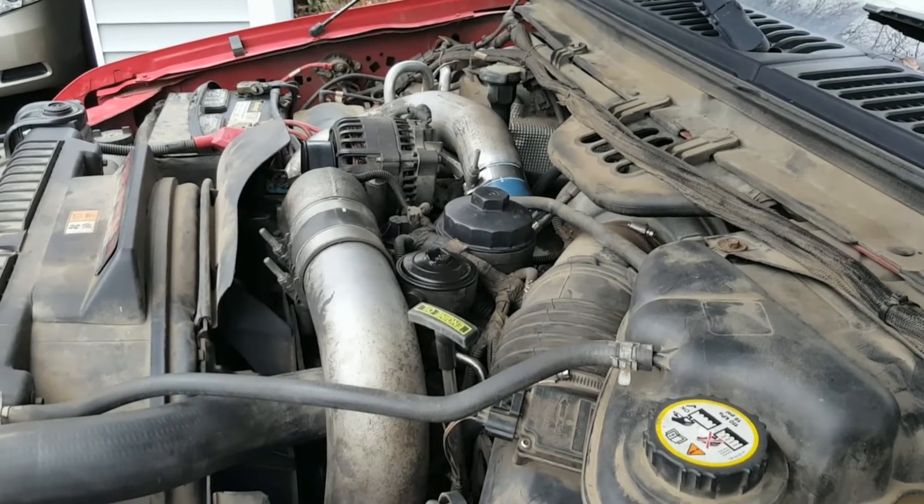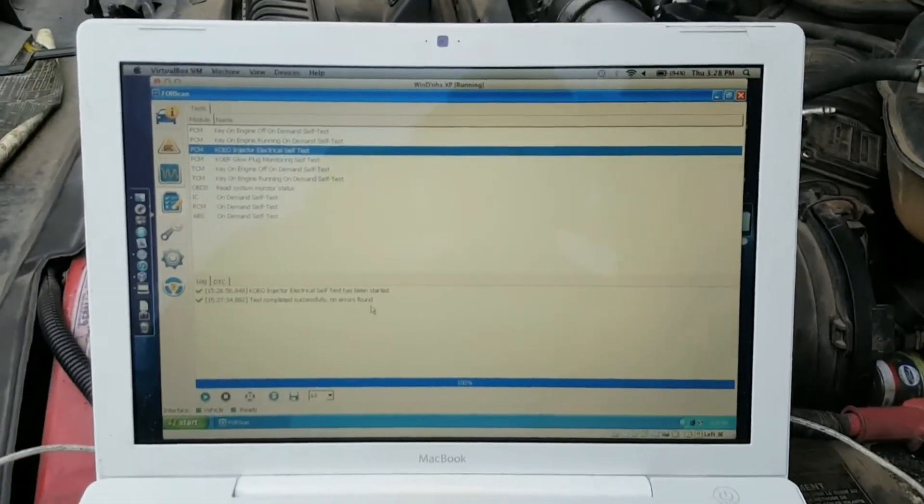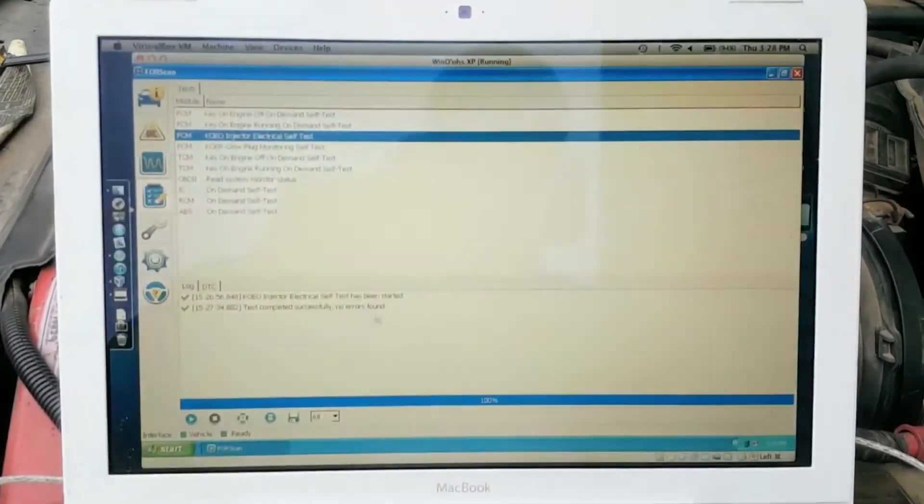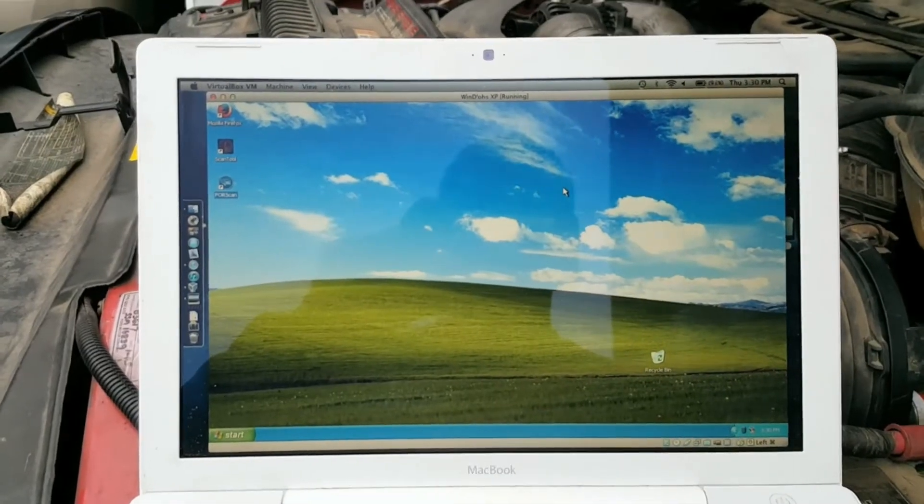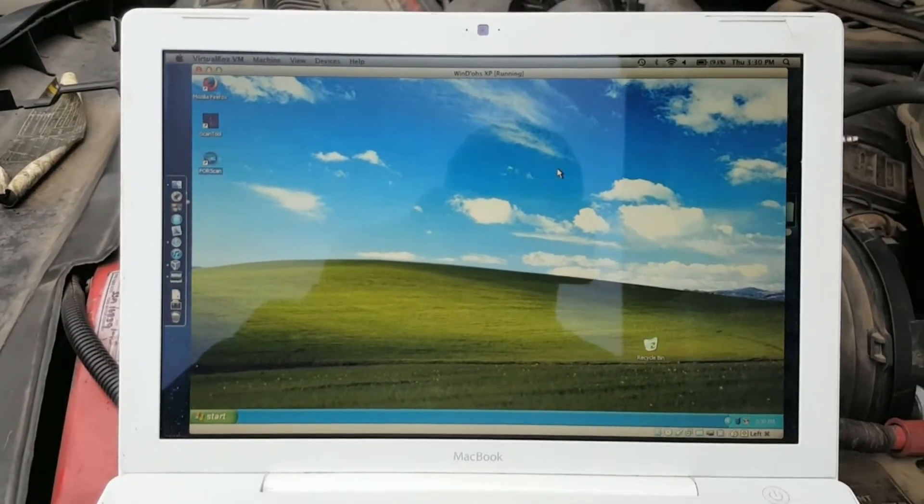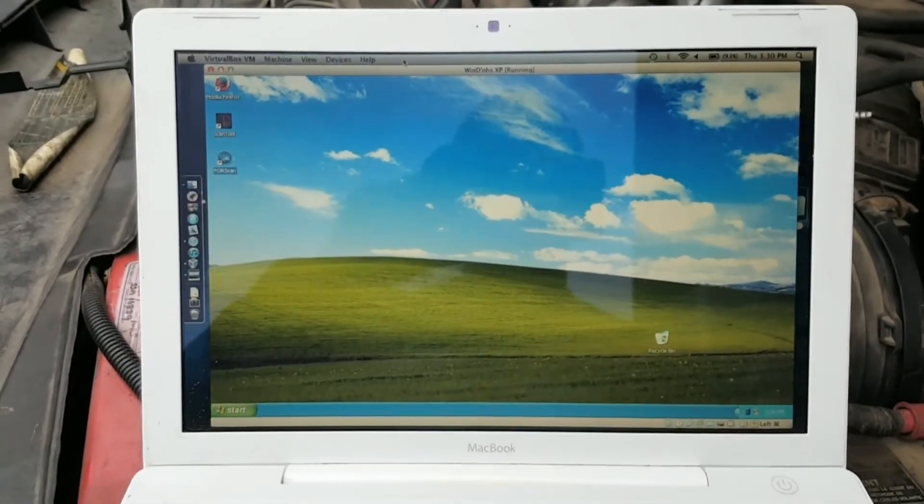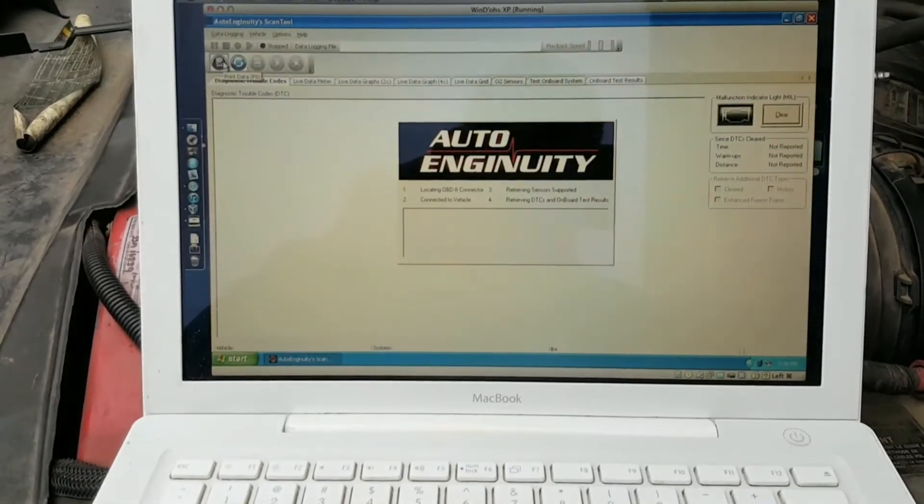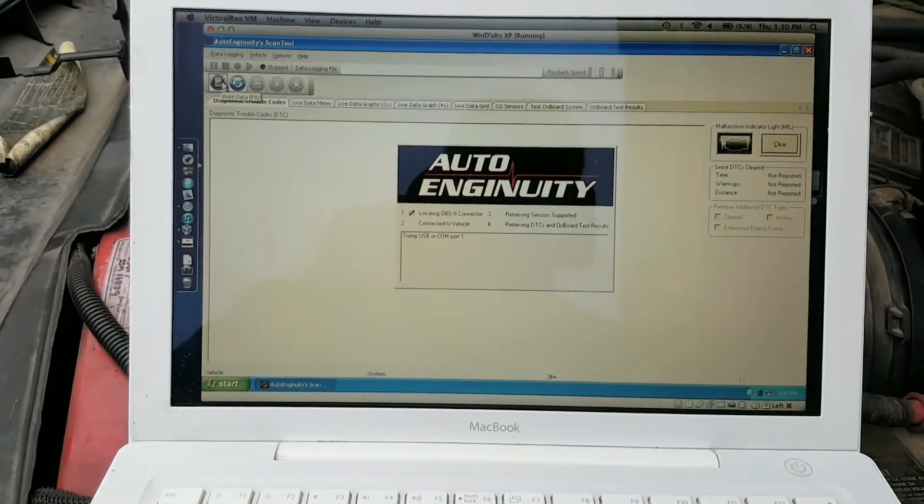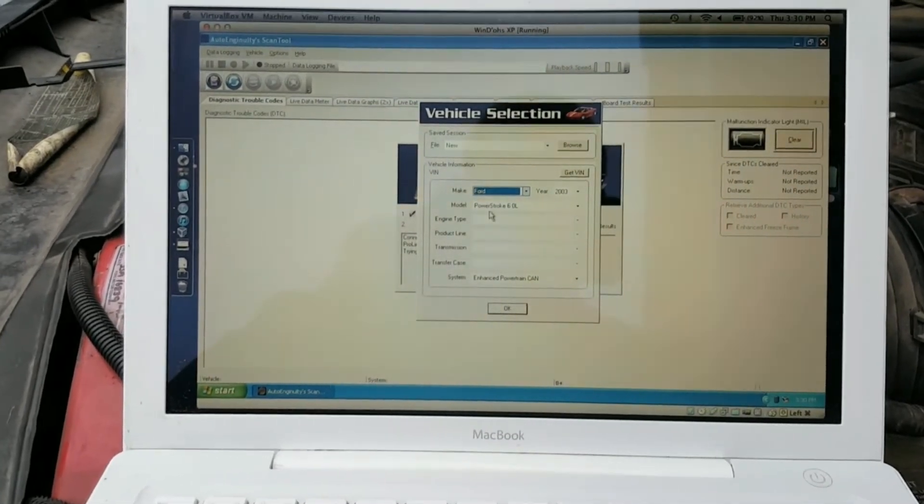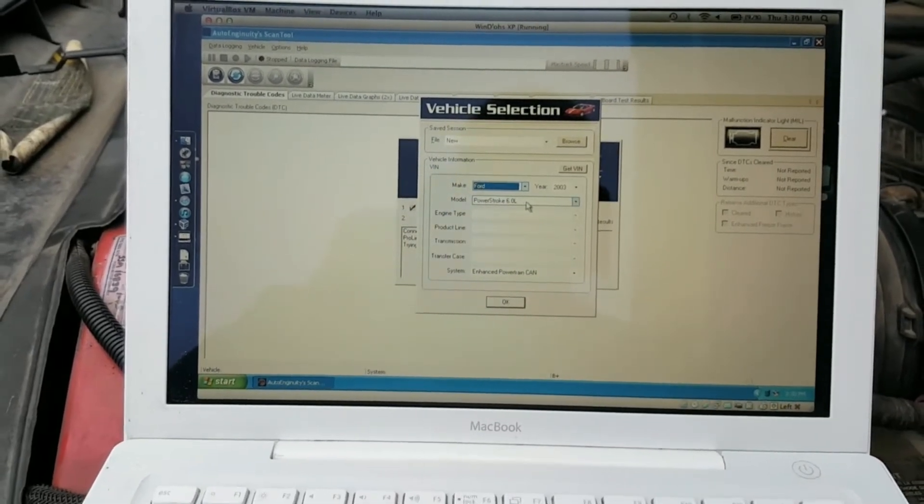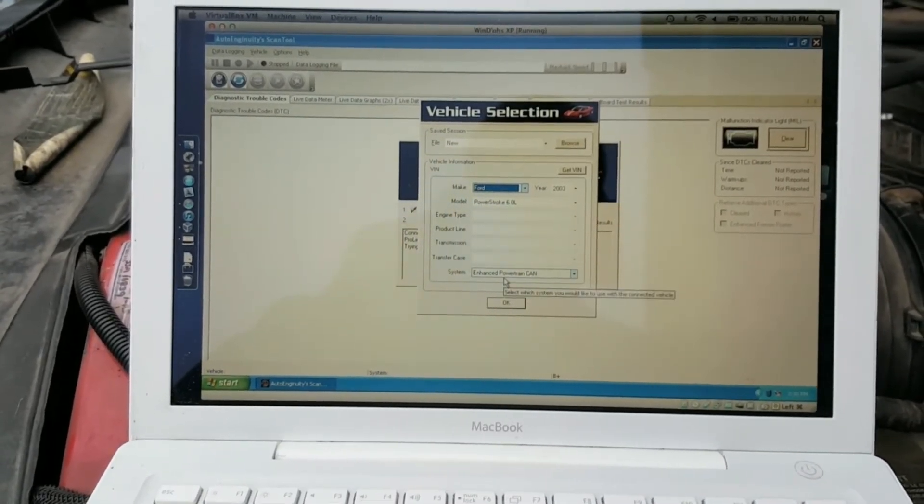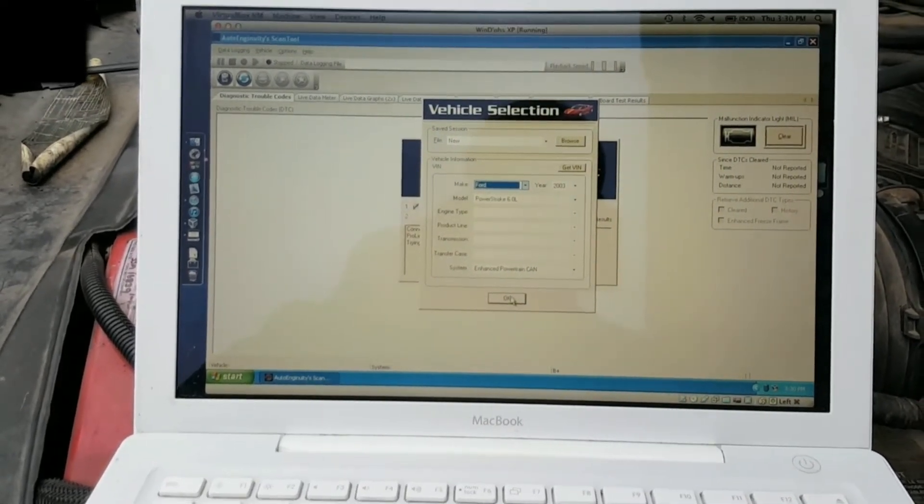I'm going to run the same test using Auto Enginuity just to show how that one operates. They do the same thing, it's just a different program. I've gone ahead and connected Auto Enginuity adapter. Their software comes with its own OBD adapter that you have to use with their program, and I'm going to go ahead and open that up. It's looking for the adapter. There it is, it found it. I had already run this on this vehicle, so I've got Ford 2003 and 6-liter Power Stroke preselected in here. Enhanced powertrain CAN, or Controller Area Network, and we're going to go ahead and connect to it.